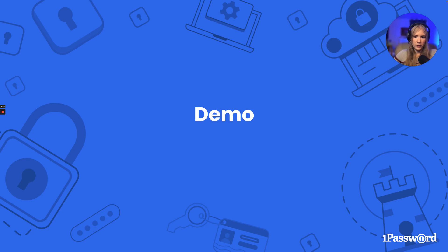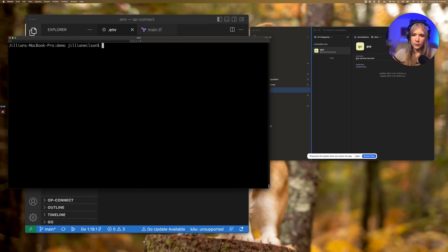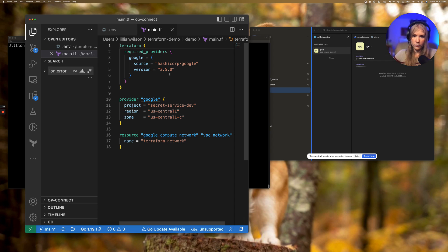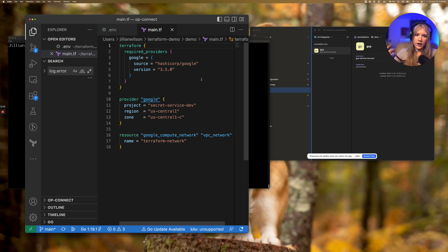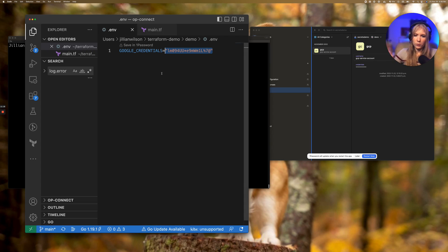For this demo, I'm going to use Terraform to create a simple VPC network resource on my GCP project. I've already created a Terraform configuration file for this, but I'll need to include credentials in order to access GCP. For supplying GCP credentials to Terraform, you can use an environment file that includes a variable for Google credentials. Normally you might set these variables as plain text credentials, but we can use 1Password secret references instead.